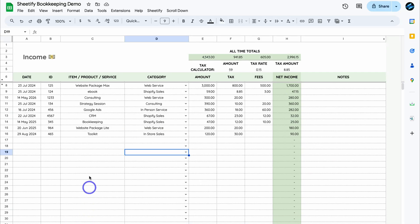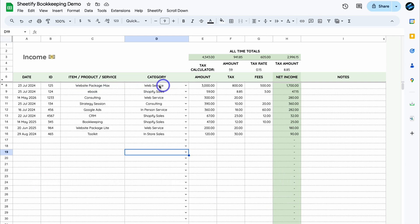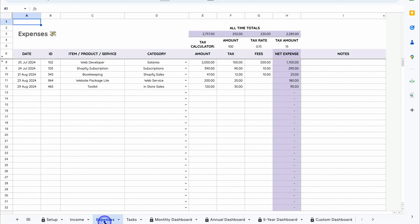Navigate over to Income. This is where you want to add your income records — for example, add the date, ID, the item, product or service, then select the category. These are the categories you added in Settings, then the income amount and tax and fees if any. You can also leverage this tax calculator up here — simply add the revenue amount. I added $59, the tax rate is 15%, so you add that as a decimal, and 15% of $59 is $8.85, which I added under tax for this specific revenue item.